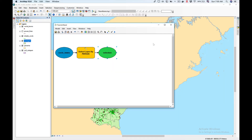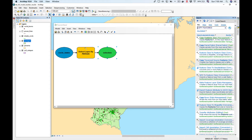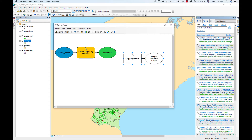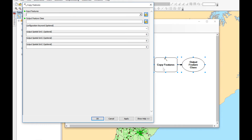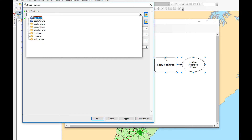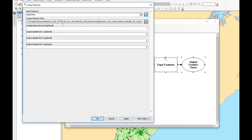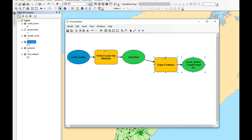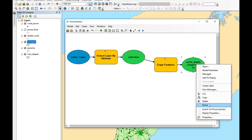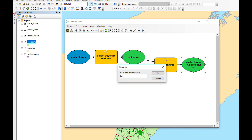Our next operation is to copy our selection into a new feature class. For that we're going to use the Copy Features tool — drag and drop it here. Double-click on Copy Features and tell it the input feature is 'Selection'. I'm going to leave the default feature class output and keep the rest of the configuration as it comes. I'm going to rename this output 'Towns in Need'.